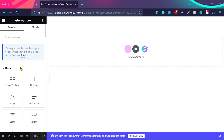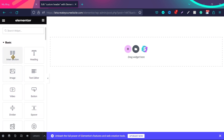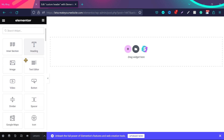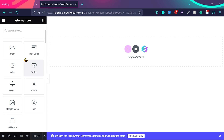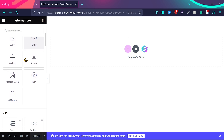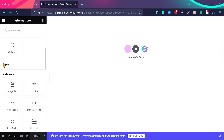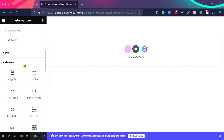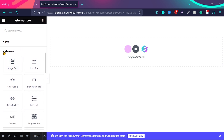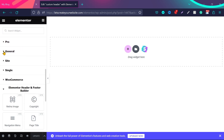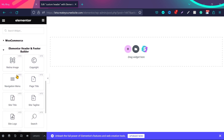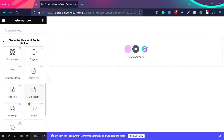You can see there are basic options — you can add inner sections, headings, text, images, videos, and more. If you scroll the left sidebar, you'll see pro options, which we'll hide. Below that are general options. At the end of the list, you'll find new widgets that came with the plugin we just installed: the Elementor Header Footer Builder widgets.